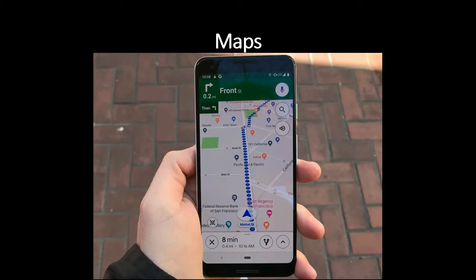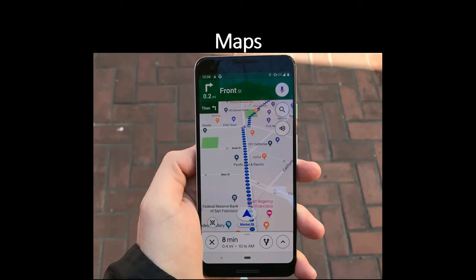You might have seen this map before — this map is on a phone. It will show you where you are, and you can even get it to tell you how to get somewhere. If you ask Mum, Dad, or whoever is looking after you, they might be able to show you the map on their phone.